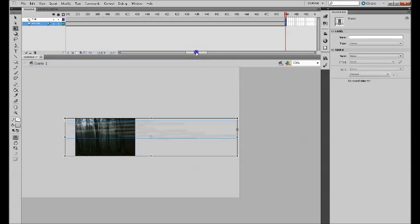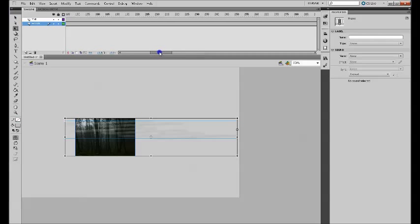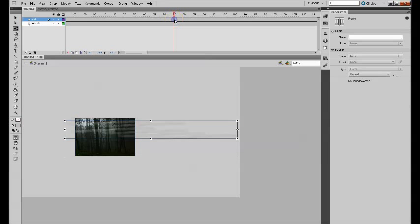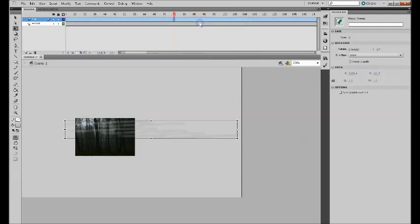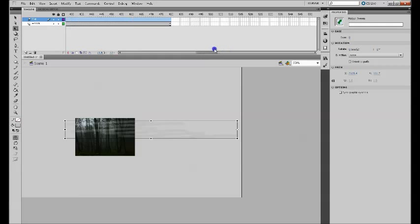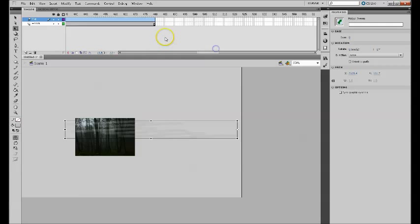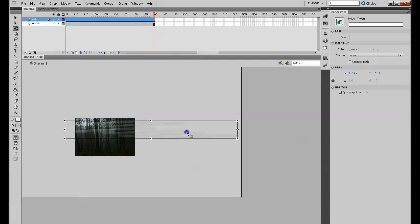Next thing, you want to create some motion tween here. So you click anywhere on the top layer in the mist, right-click, and create motion tween. And once you go all the way to the end, so this is your start position. In the end, you want your mist to pass over this.